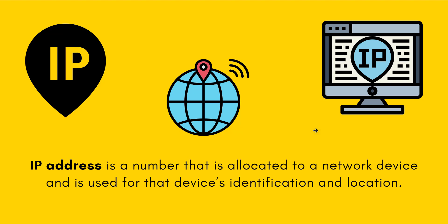An IP address is a number that is allocated to a network device and it is used for the device identification and location. Basically this IP address is used by the computers to connect with another on different networks and the internet.